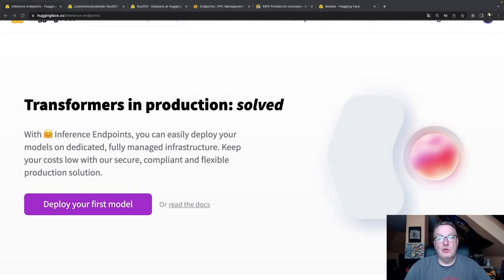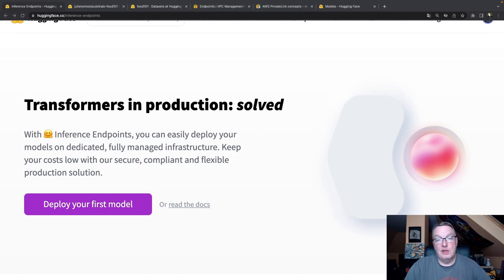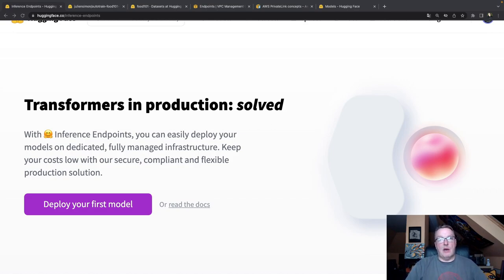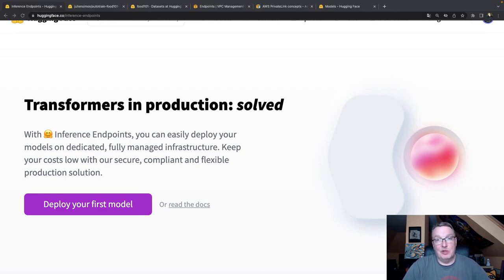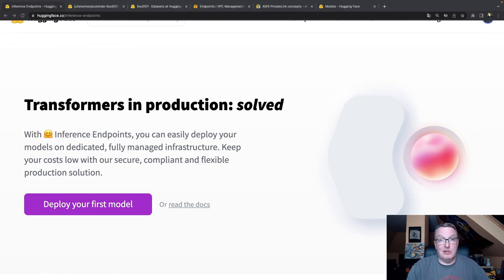In this demo, I'm going to reuse a model that I already trained. In fact, it's one of my recent videos where I showed you how to fine-tune an image classification model with auto-train on the Food 101 dataset. So you can go and watch that one if you want to know how the model was built. Here, I'll just start directly from the model.